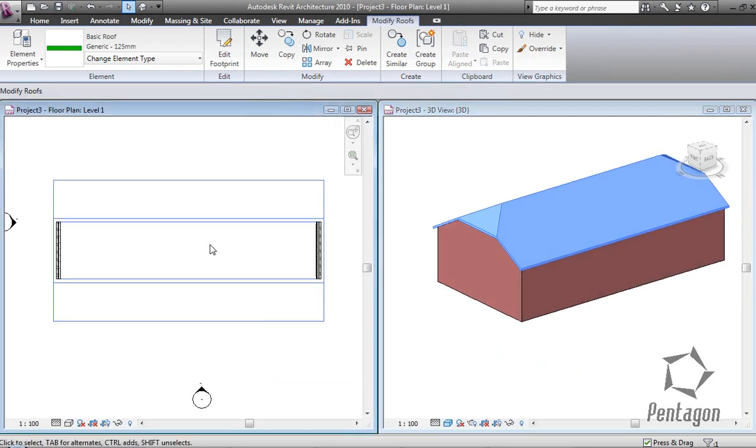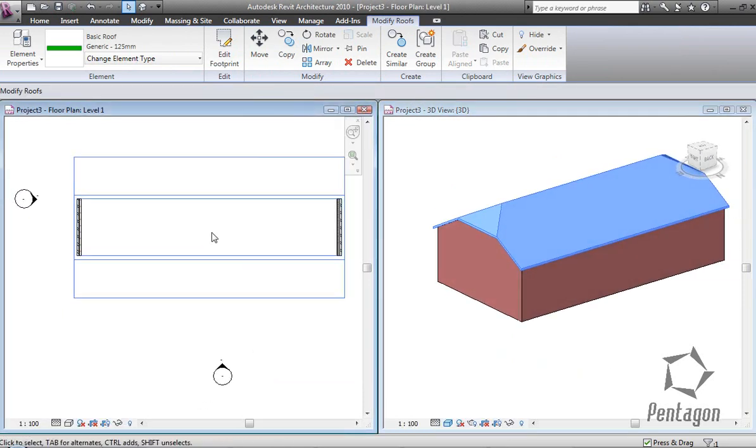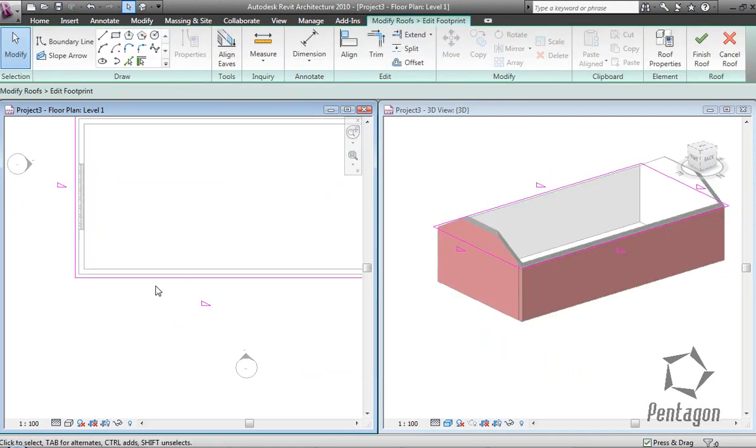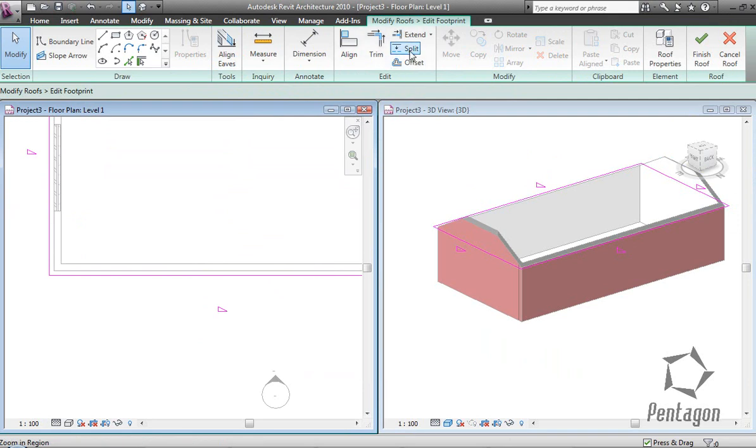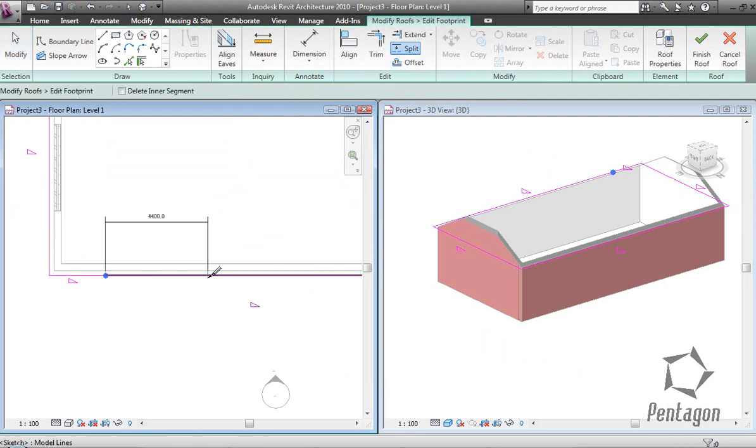Finally, I'm going to show you quickly how we create a dormer window. Edit footprint. The key to creating a dormer is to actually split the roof edge out.